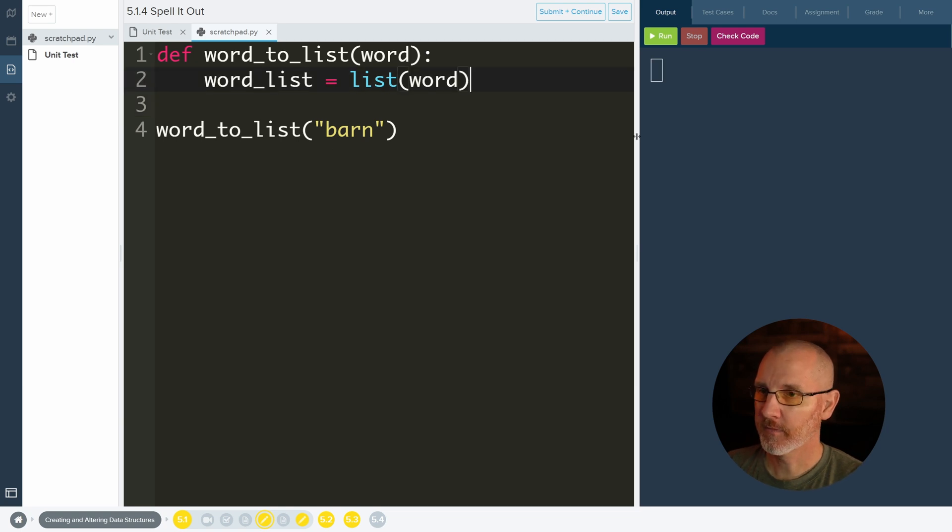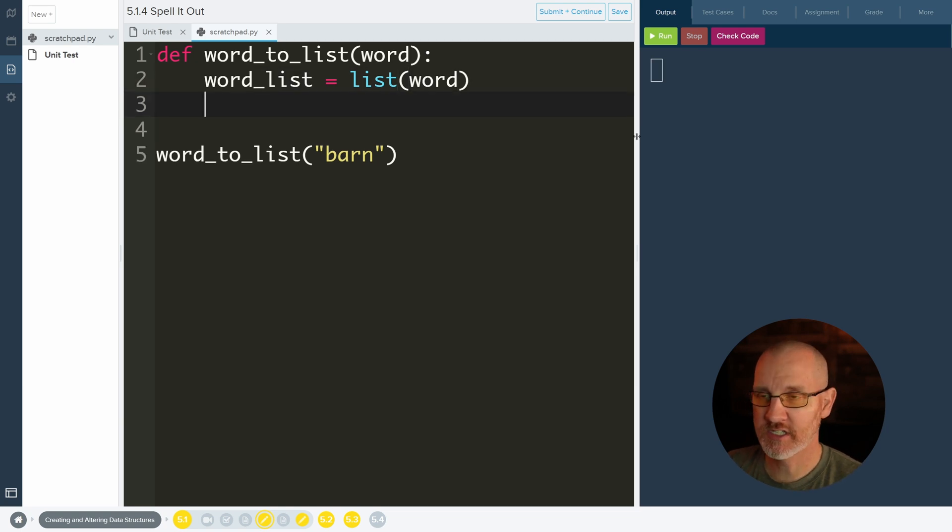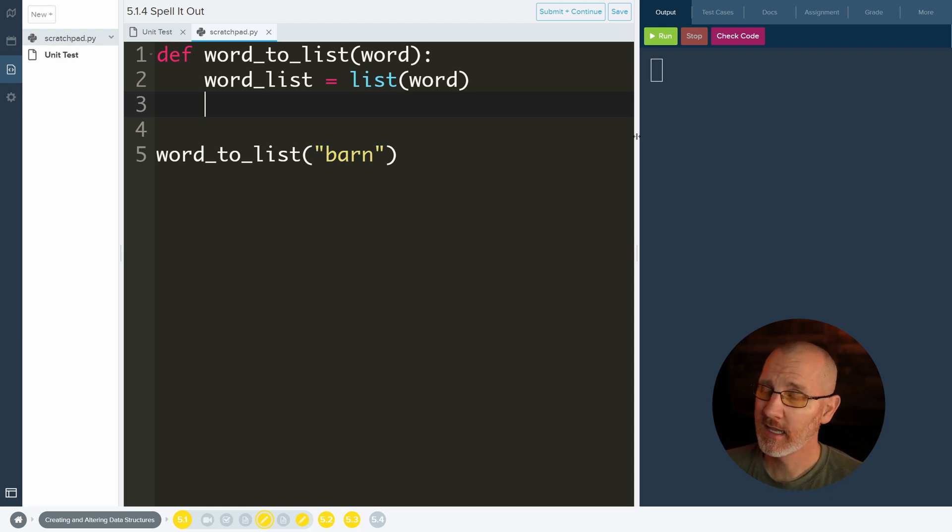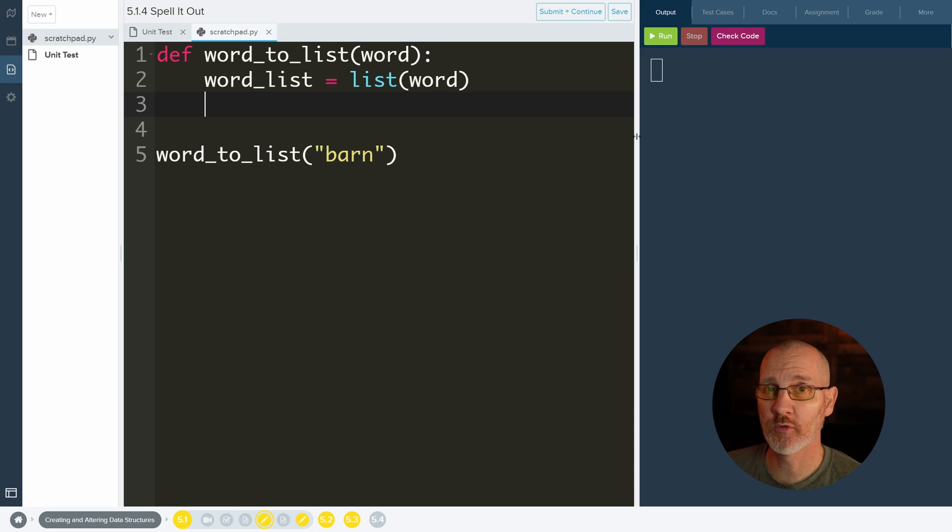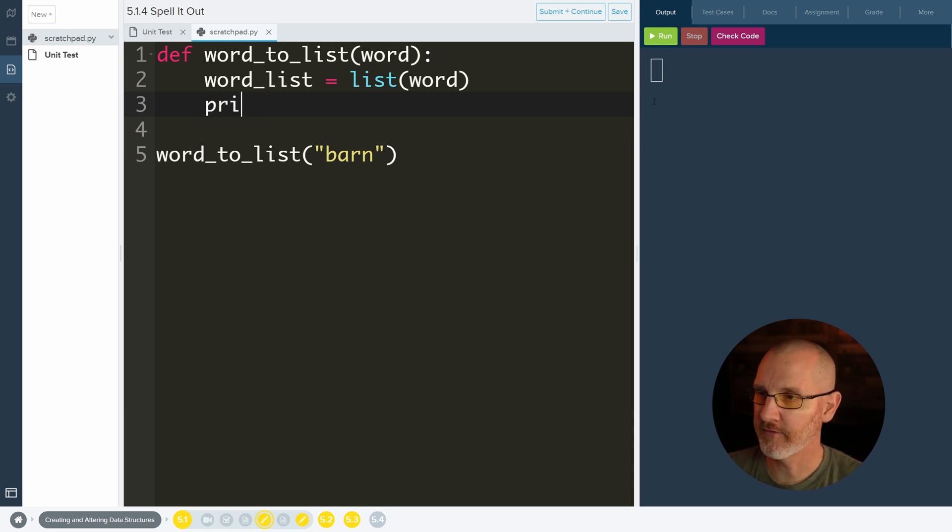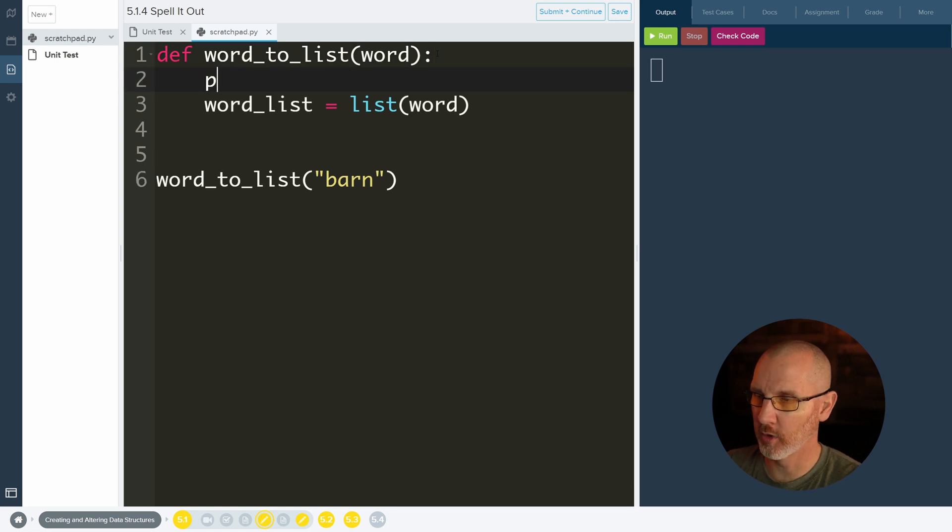So our goal is to return something. But sometimes it's just really nice to print stuff out to begin with inside of our function. And then at the very end we can go ahead and return what it needs to return. So first off let's just go ahead and print out what word is, just to make sure that we're understanding what's happening here.